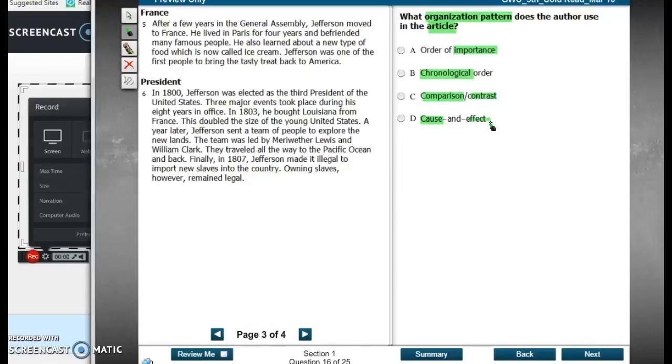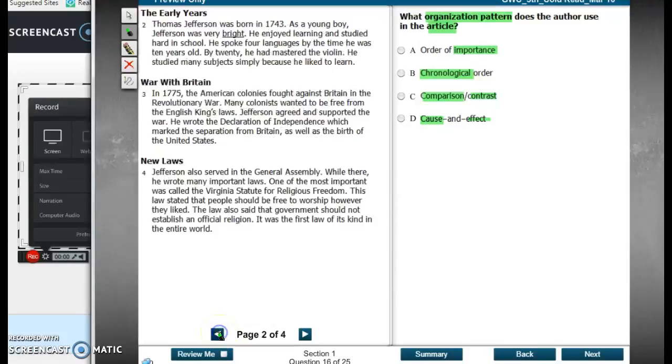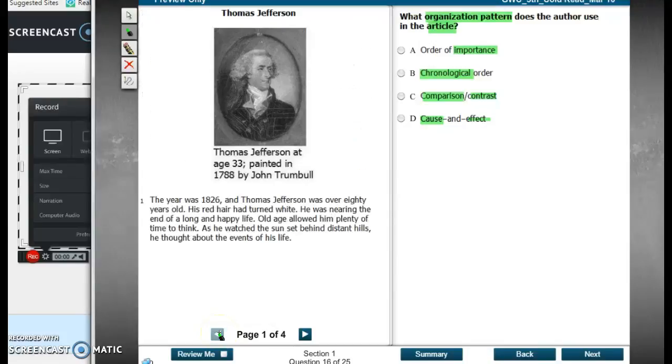So we're looking at the whole article, and I'm already thinking, just because this is biographical — it's a biography about a person — it's probably going to be in chronological order, but we can look just to make sure. So let's look back, starting at the beginning.